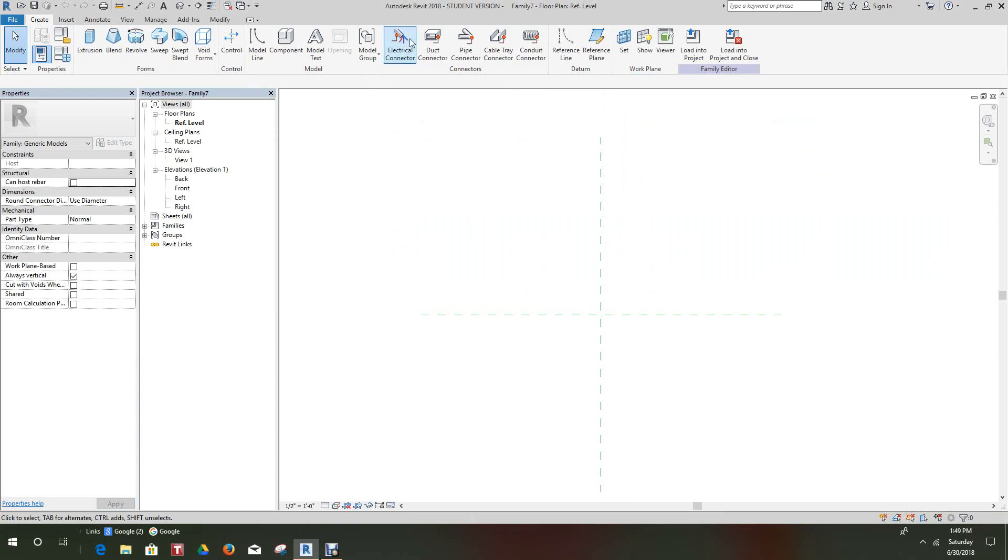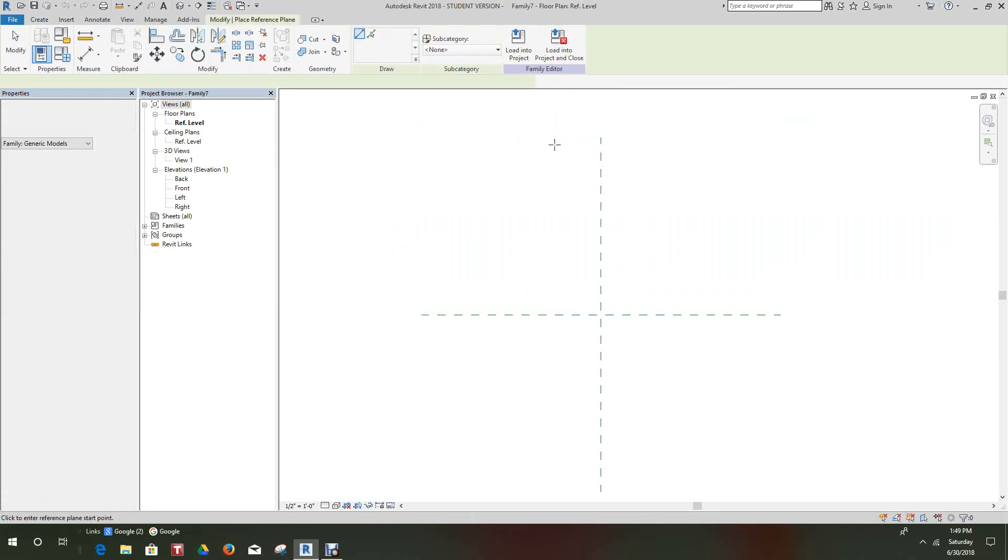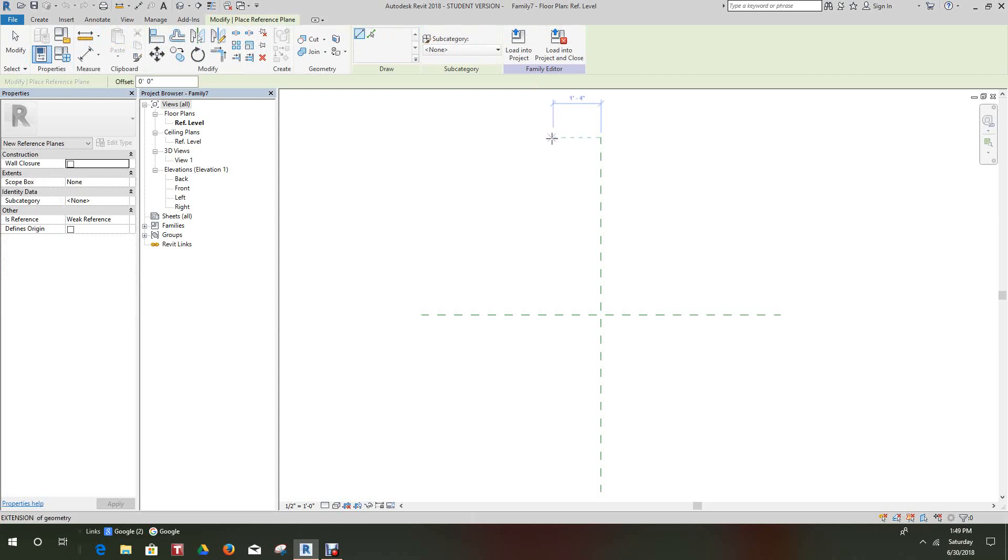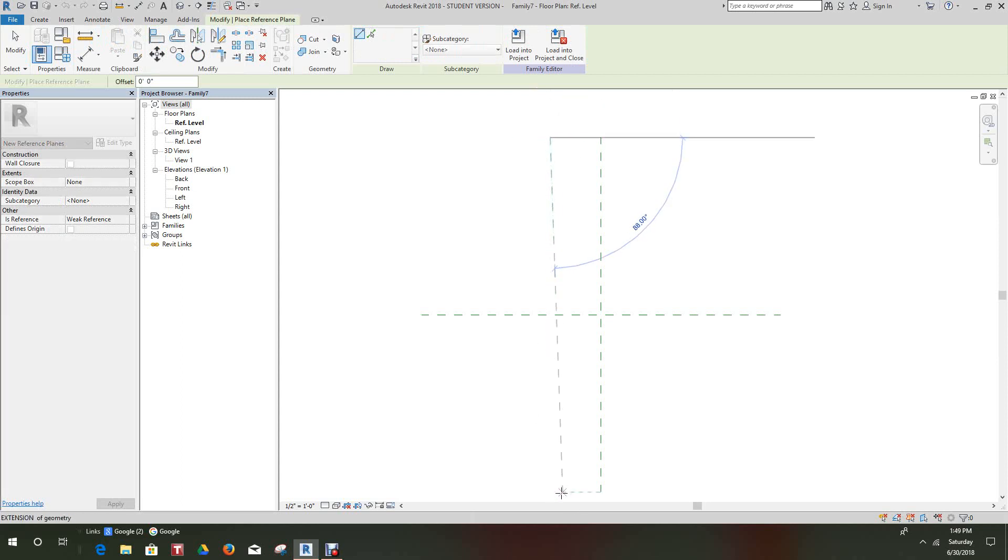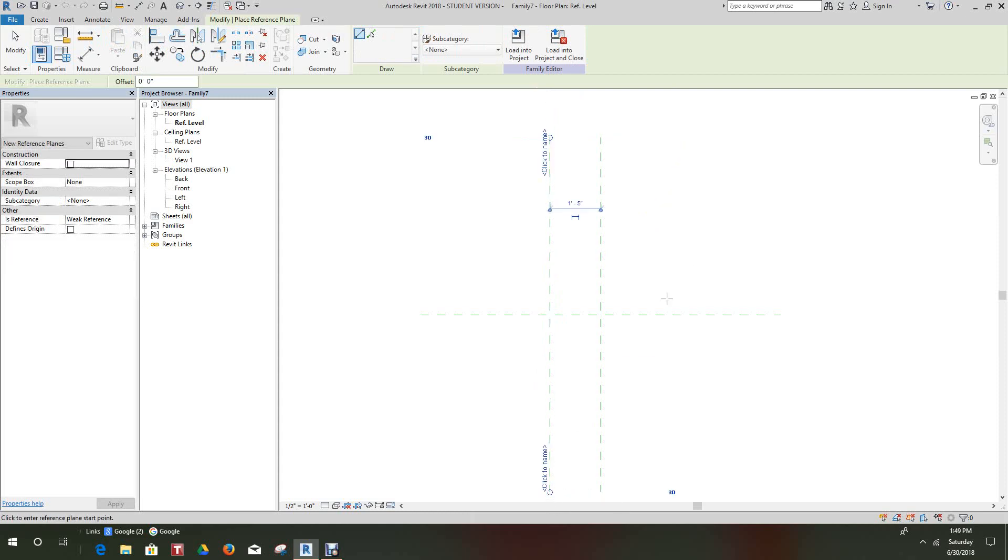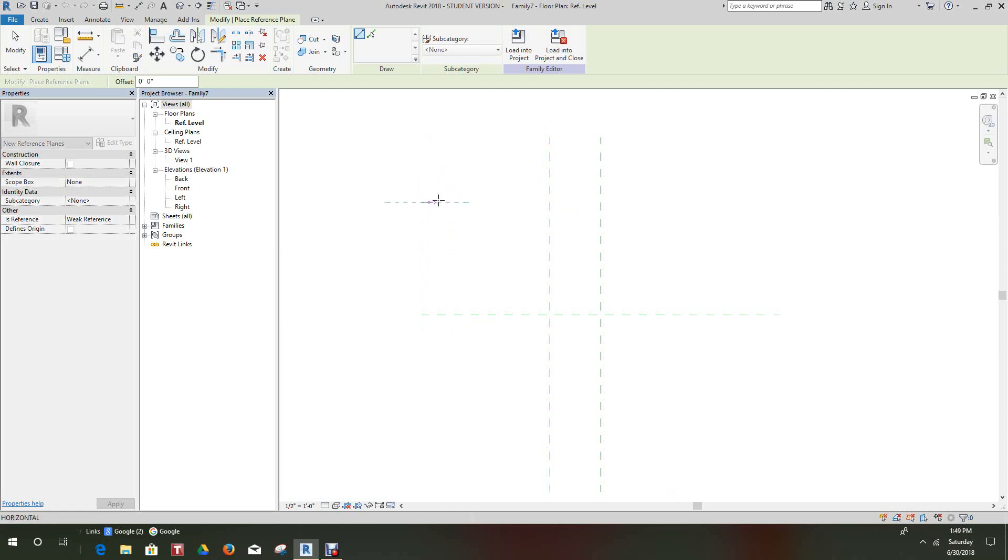We want to go in and create two reference planes, one to the left and one above like so. Remember this is our central reference.